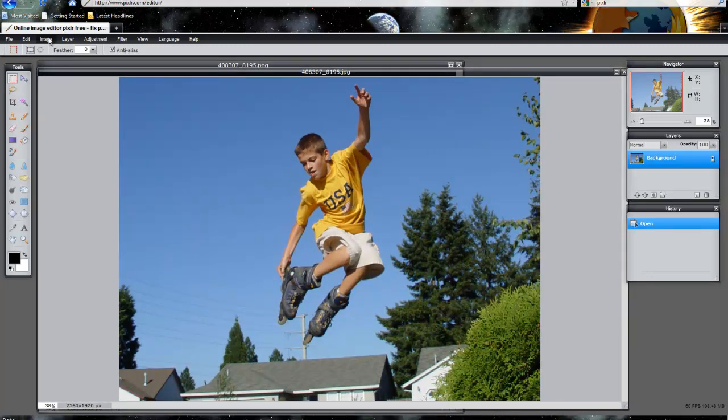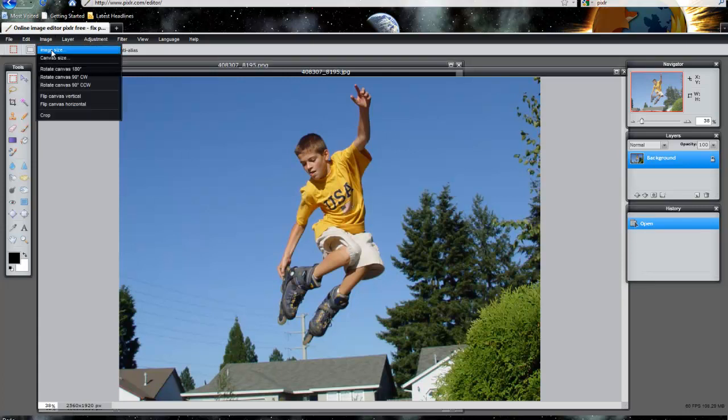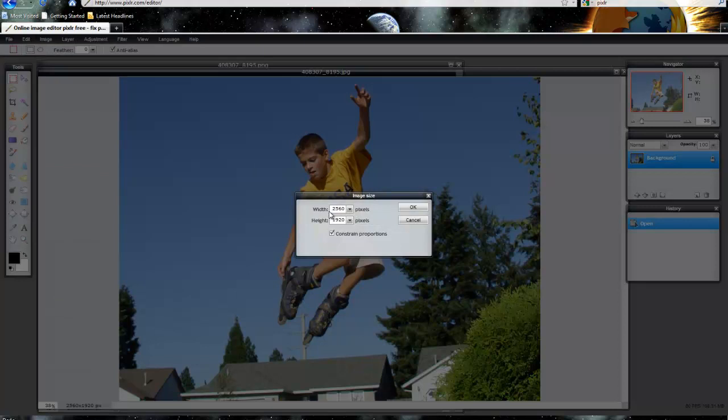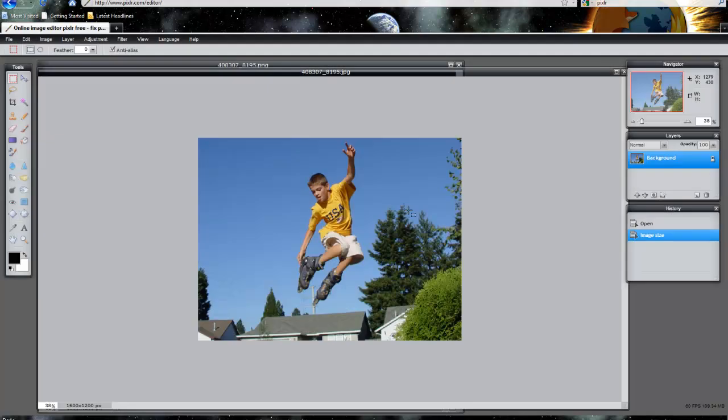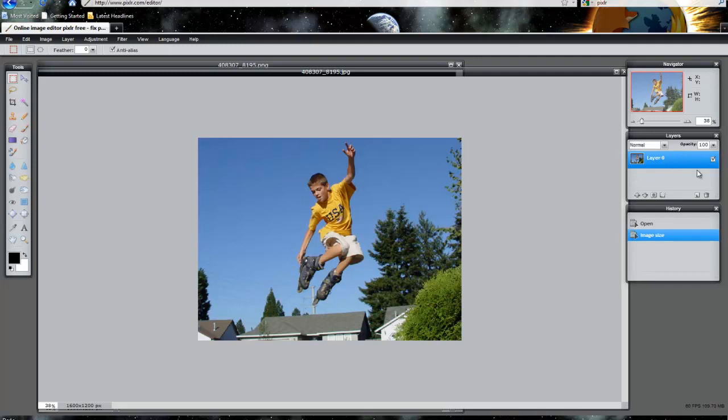You'll notice that the image size is fairly large. We want to actually reduce that to about 1600 width and make sure to constrain proportions. The reason for that is it'll just make it easier for us to work with the image. Here are the layers box over here in this section. Double click the lock with the left mouse button and I'm going to call this original.